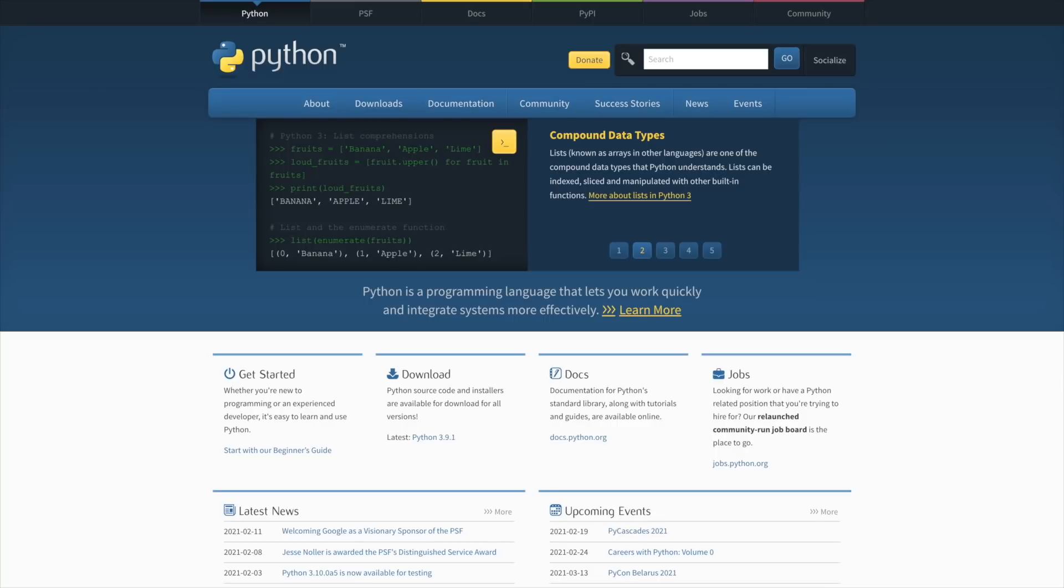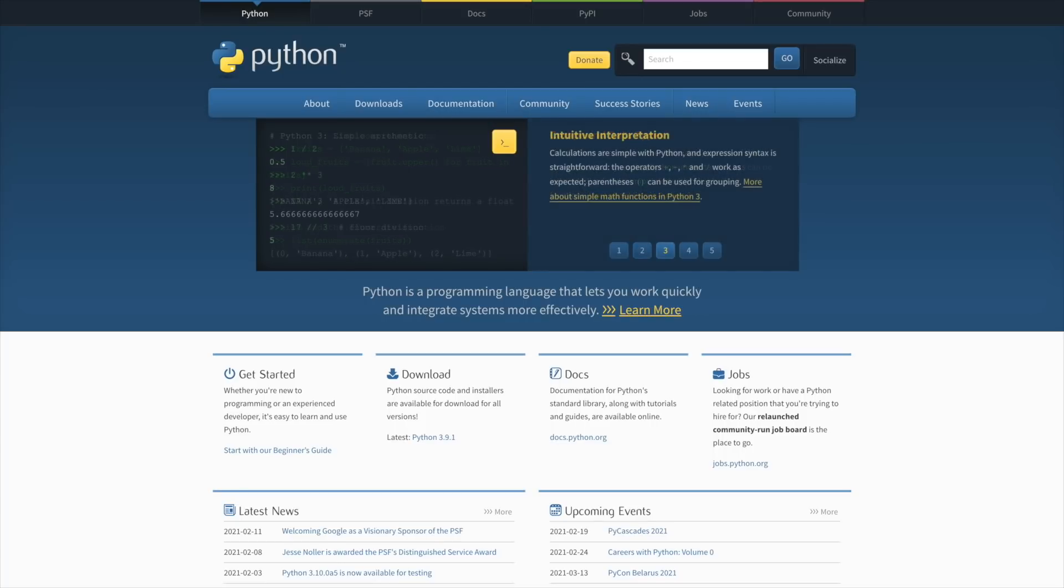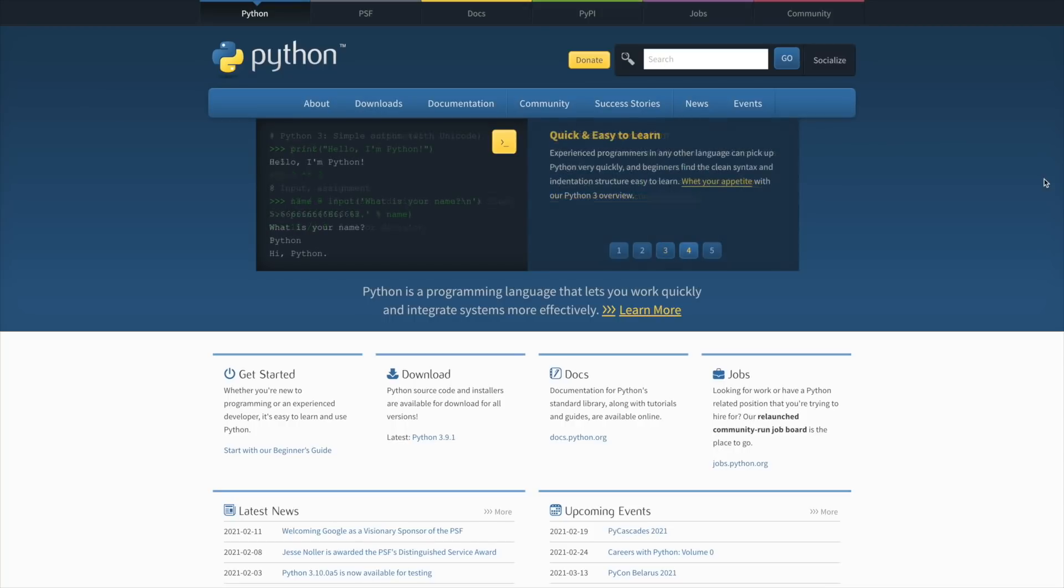In order to get started, all you need to do is go to python.org. I'll make sure to put the link below in the description. Click on python.org or type it into your browser, whichever browser you prefer.